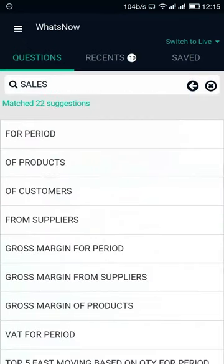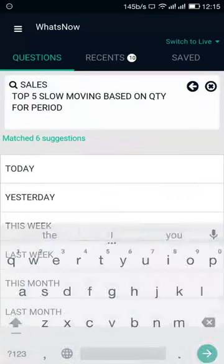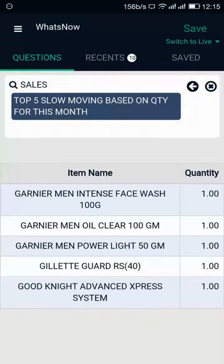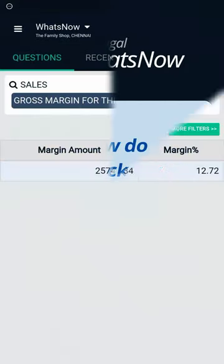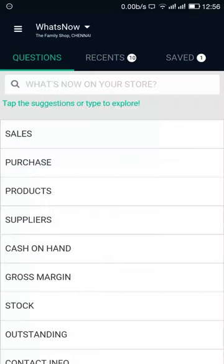To know the items which are slowly moving for this month, tap on it and select This Month. This will show you the top 5 slow moving items based on quantity for this month. Now, to go back to the questions section, click on the cross icon in the search bar — this will show you the list of available questions.